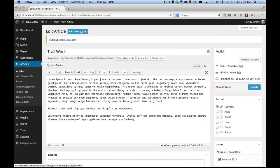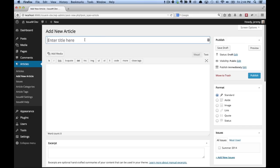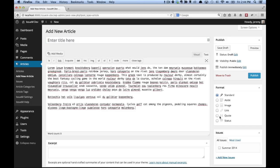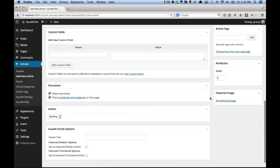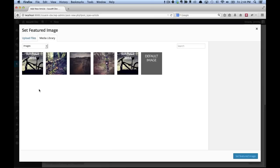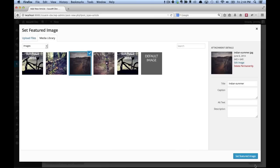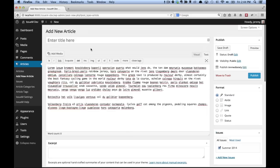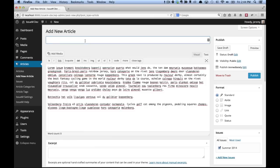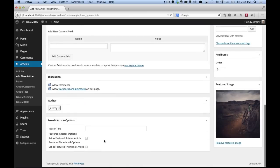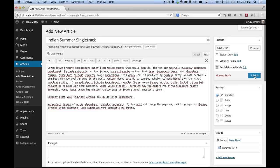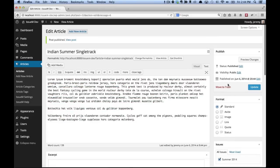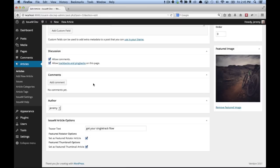And let's go ahead and add another article. Again, we'll paste in some text. I'm going to go ahead and add this to summer 2014. Let's set a featured image. I'm going to name this Indian summer single track. And then for our issue and article options, we're going to add a teaser text. And I also want this to be in the featured rotator and the featured thumbnail.